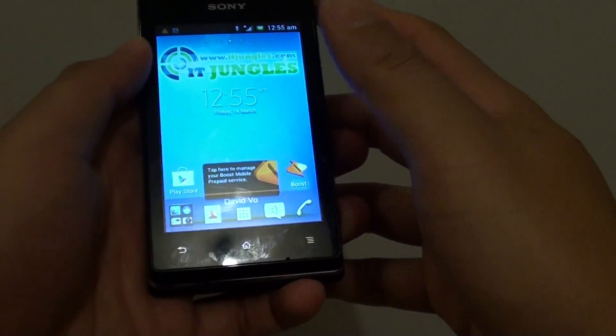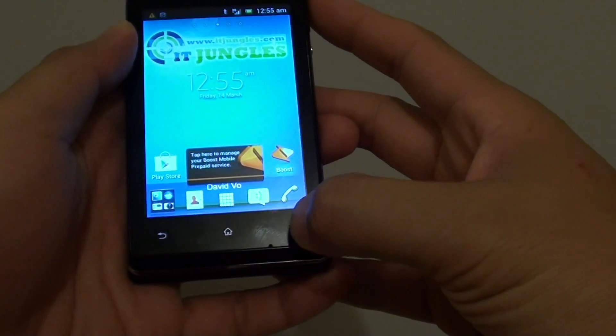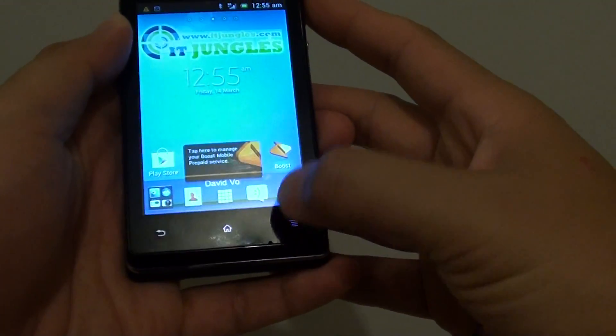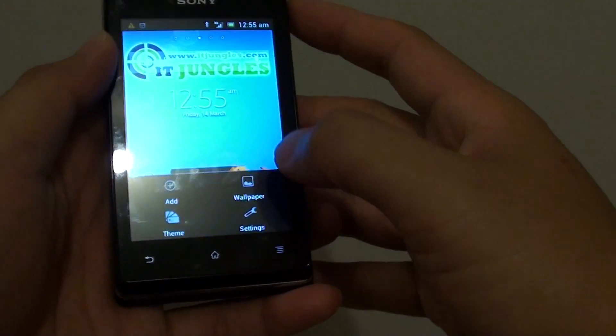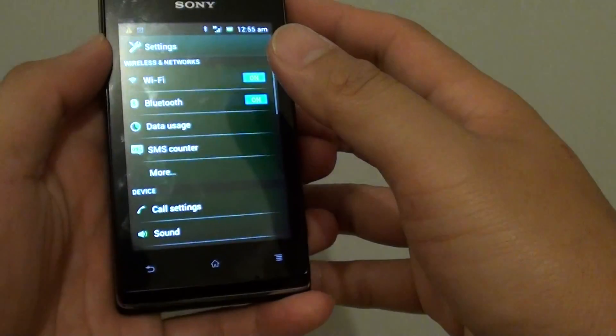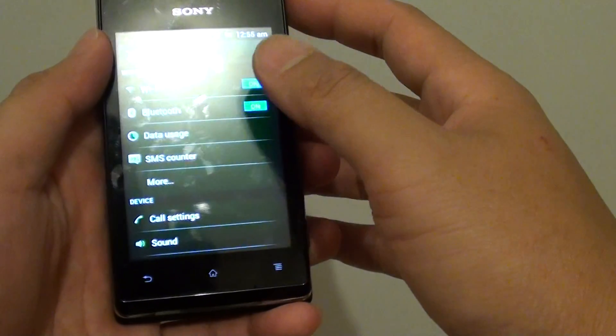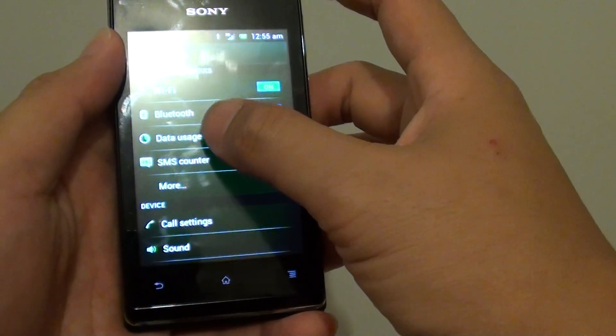First, tap on the home key to go back to your home screen, tap on menu key at the bottom, then go into settings. In here, tap on data usage.